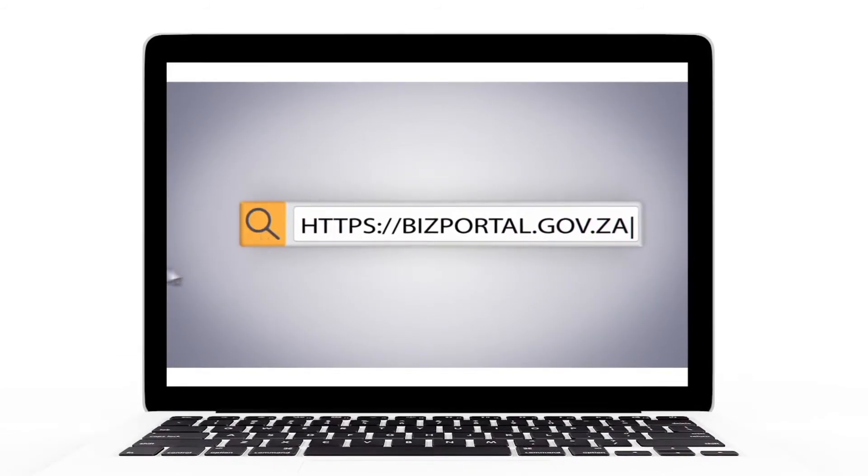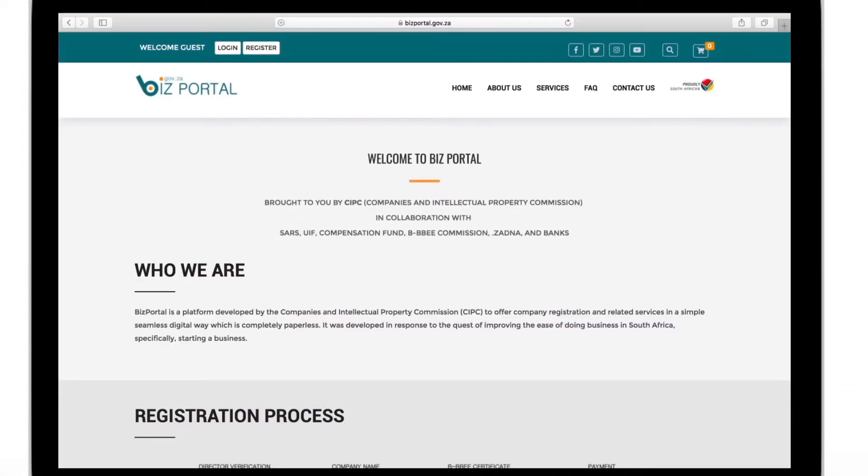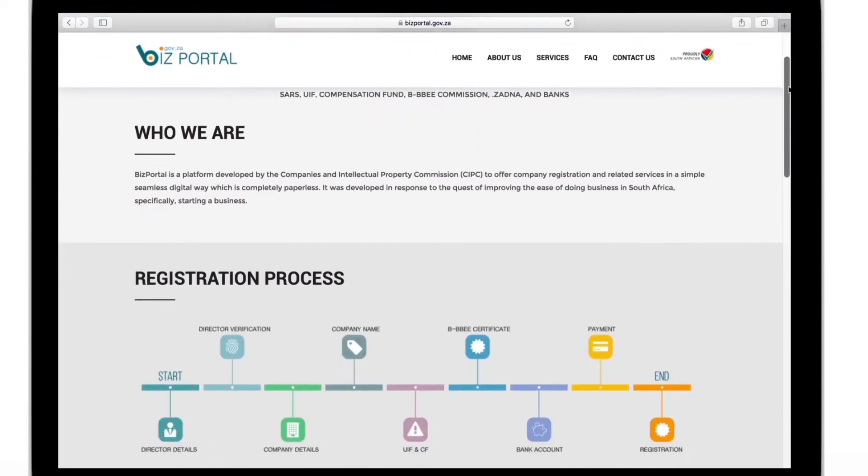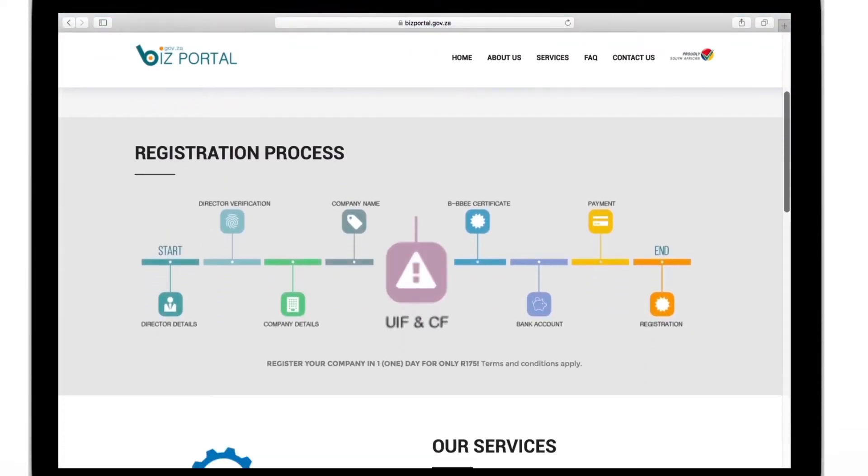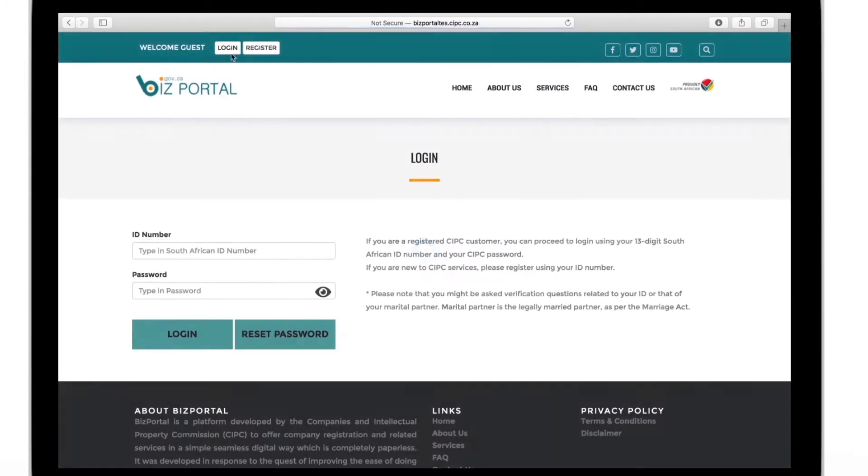Hey there and welcome to the CIPC Biz Portal. Today we take a look at how to use the portal to register your company for the unemployment insurance fund and the compensation fund.